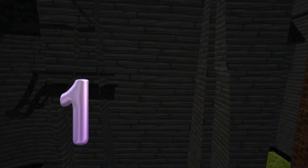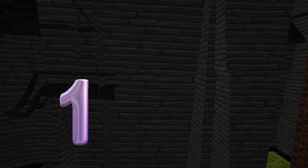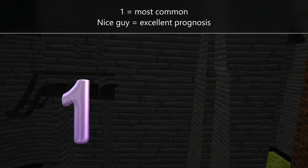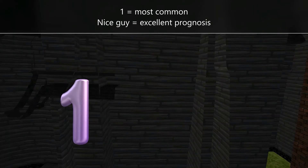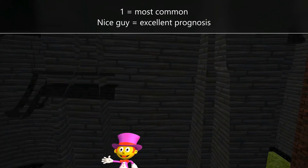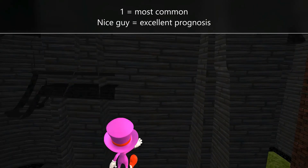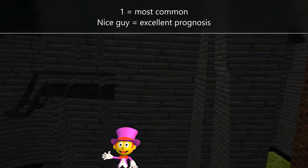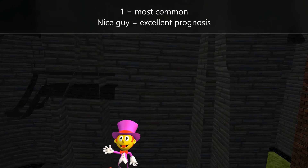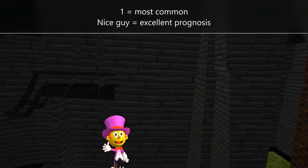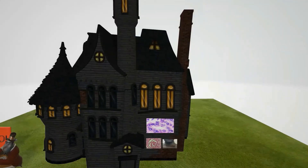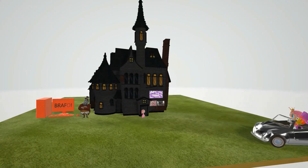Taking a look inside the building, we notice two things. The number one reminds us that papillary carcinoma is the most prevalent of the thyroid cancers. We also see this really nice guy, who reminds us of the excellent prognosis of papillary carcinoma. I hope you enjoyed this scene on papillary carcinoma — stay tuned for our next video in endocrinology.